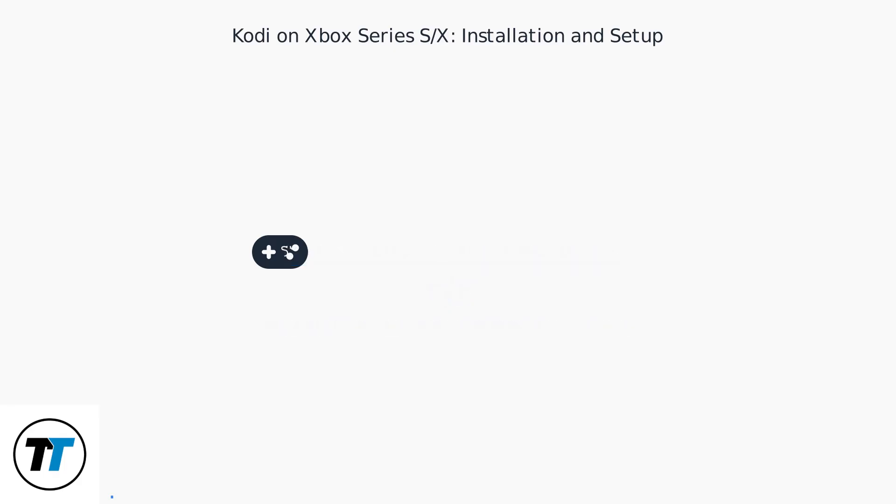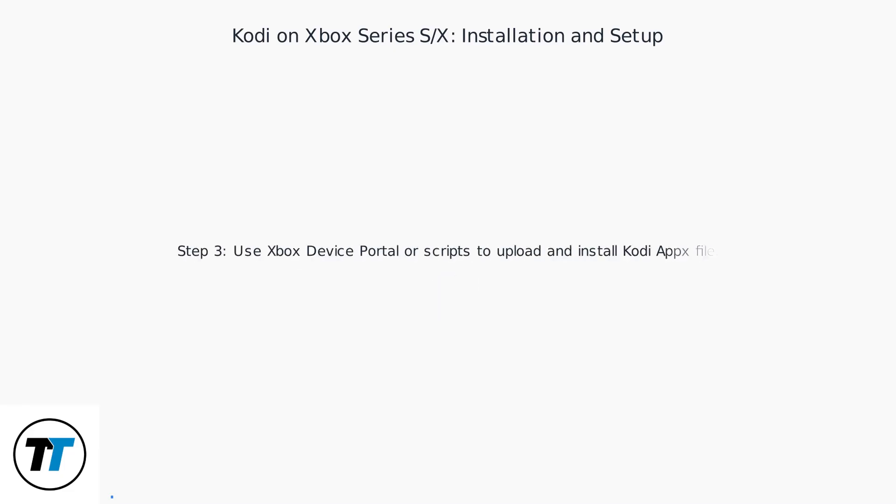Step 2: Connect Xbox to PC via USB or network. Step 3: Use Xbox device portal or scripts to upload and install the Kodi AppX file, available from unofficial sources like Kodi's GitHub.